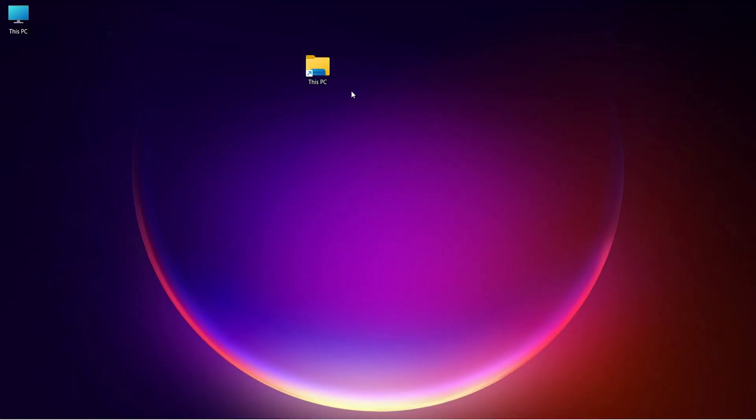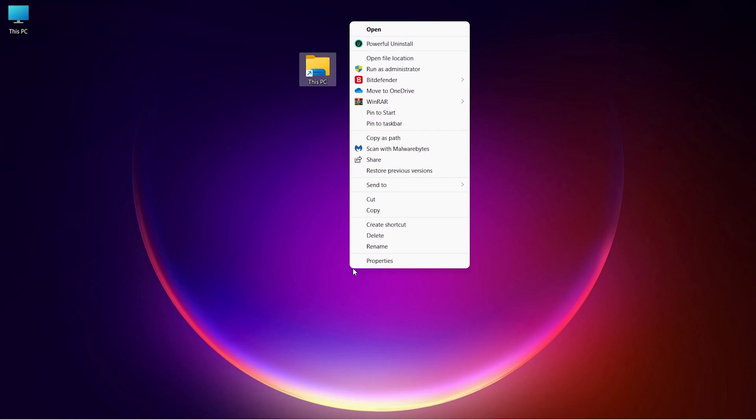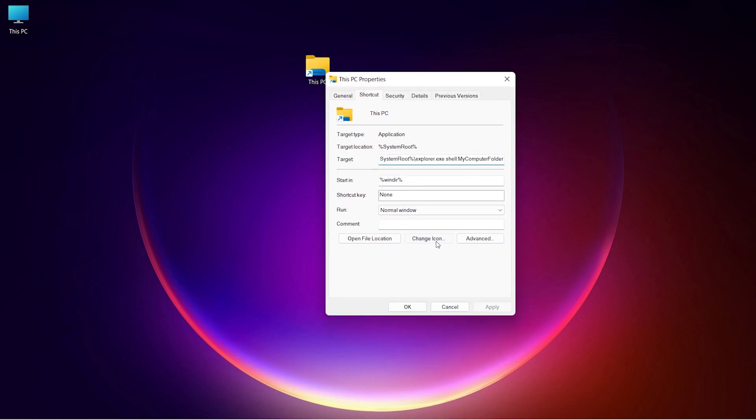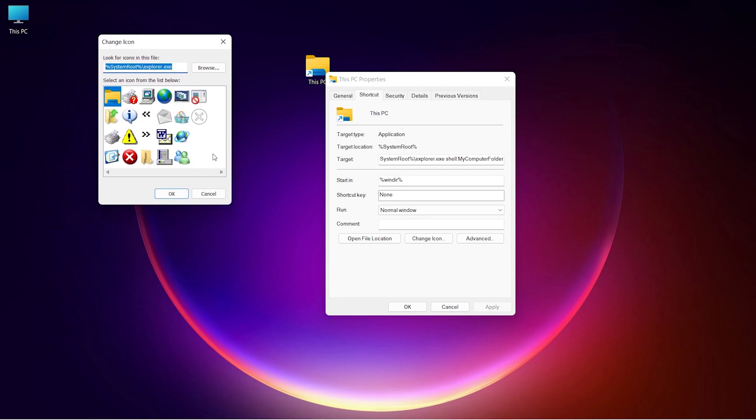You can assign an icon for the shortcut. Open Properties and click on the Change Icon. Choose an icon and apply the changes.